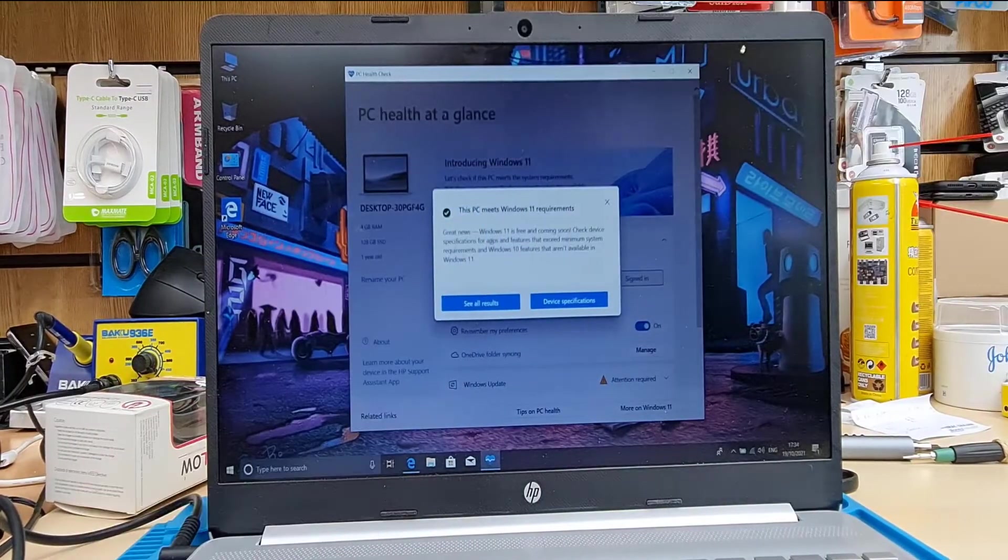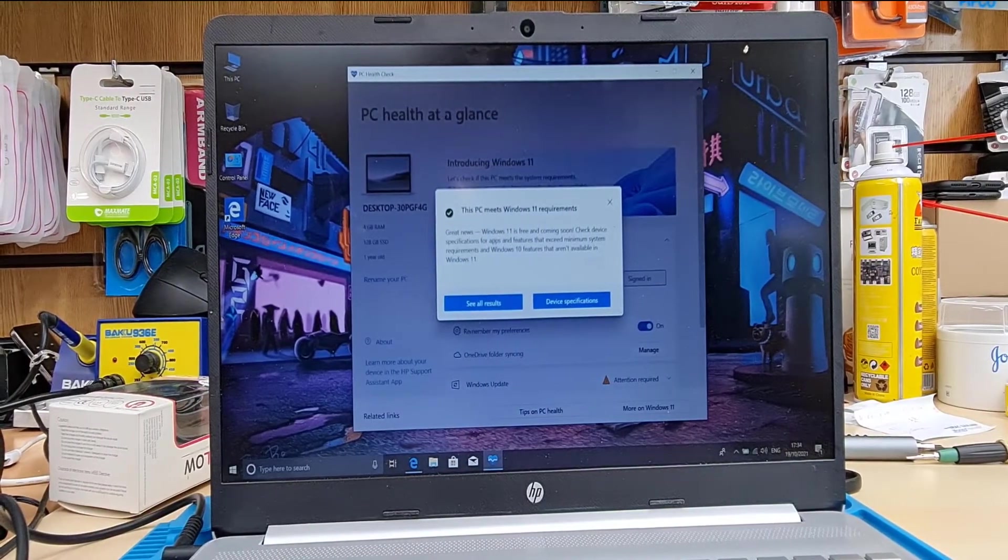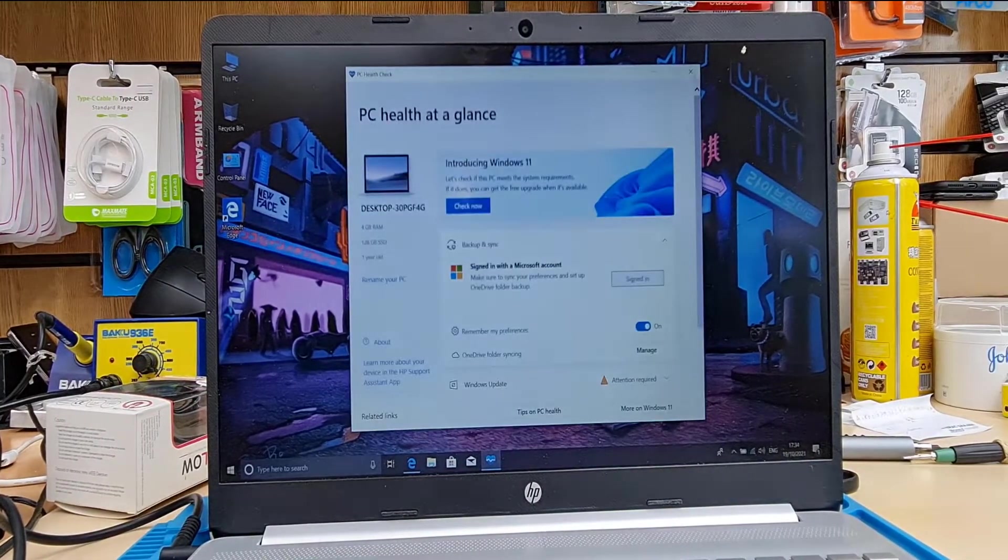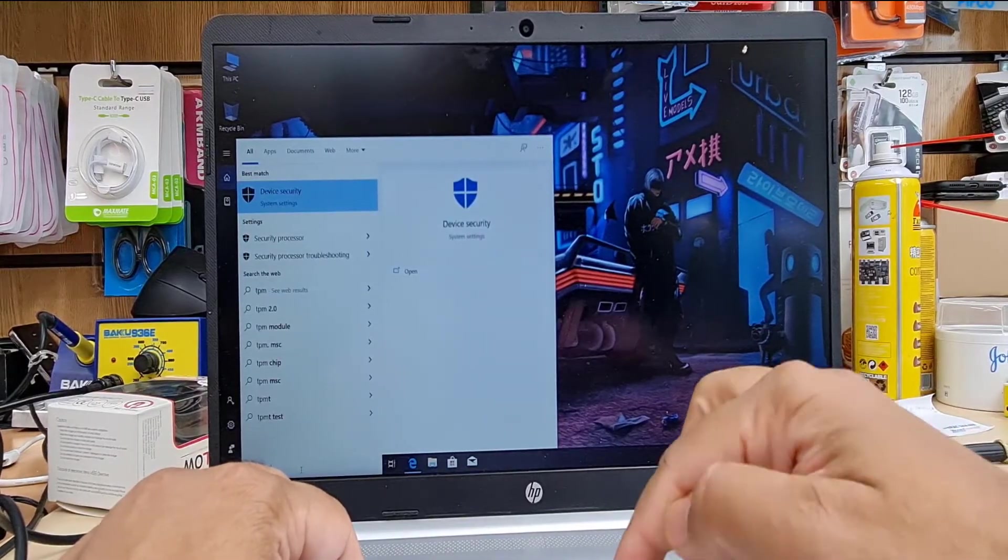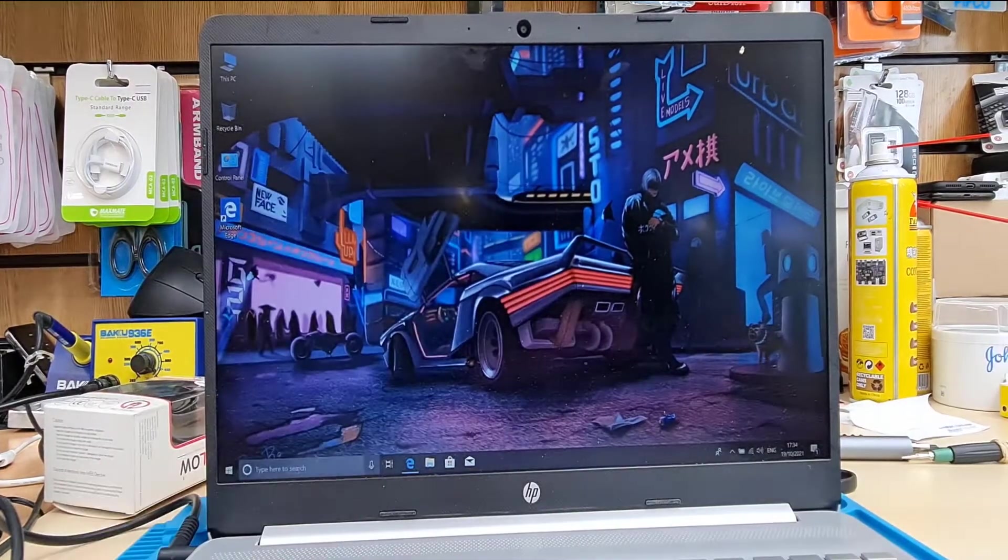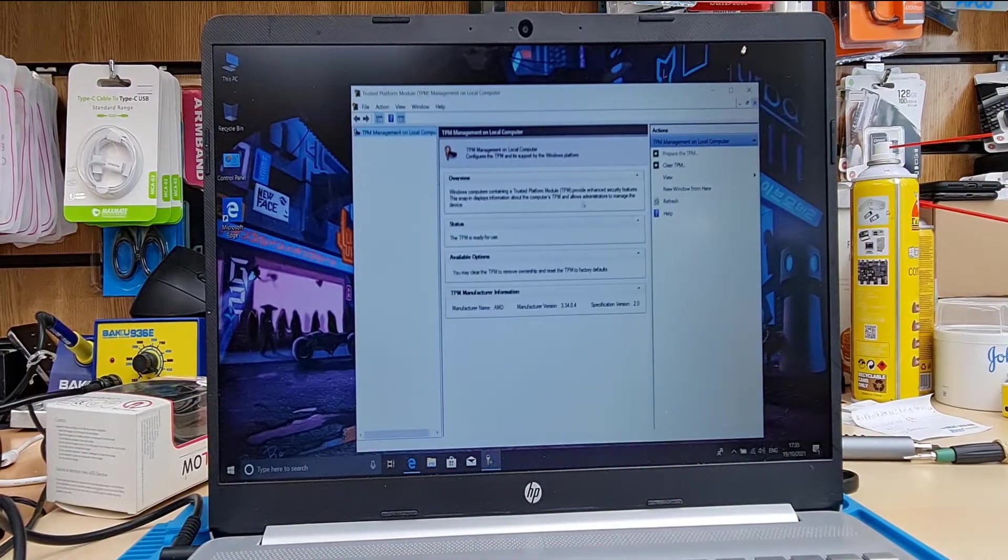As you can see, it says it's absolutely fine for Windows 11. Pretty much, that's everything.